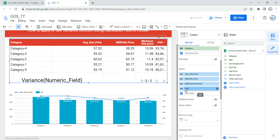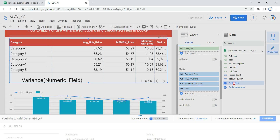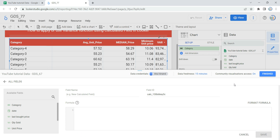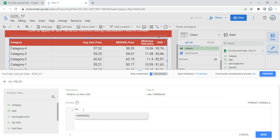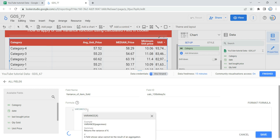To add a calculated field, go to the Data section and click 'Add a Field.' Looker will allow you to create a new calculated field. The first thing you need to provide is the name — I'm going to call it 'Variance of Items Sold.' Then you input the formula. Type 'var' and Looker's IntelliSense will suggest the variance function. Select it, then provide the numeric field, which is 'Quantity Sold.'